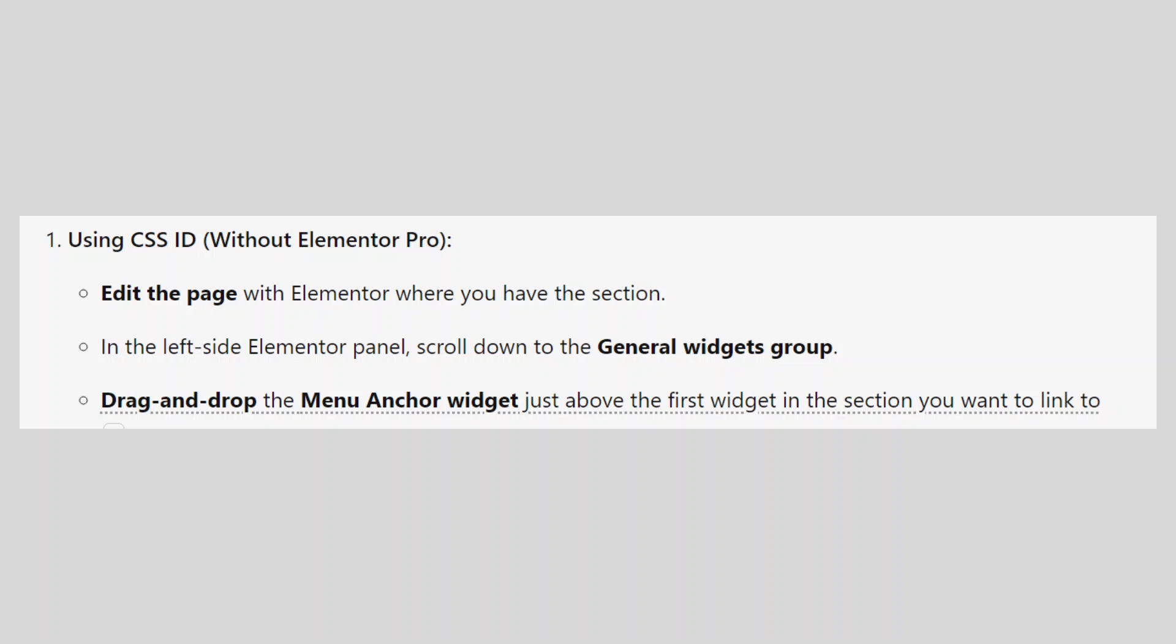Edit the page with Elementor where you have the section. In the left side Elementor panel, scroll down to the General Widgets group. Drag and drop the Menu Anchor widget just above the first widget in the section you want to link to.